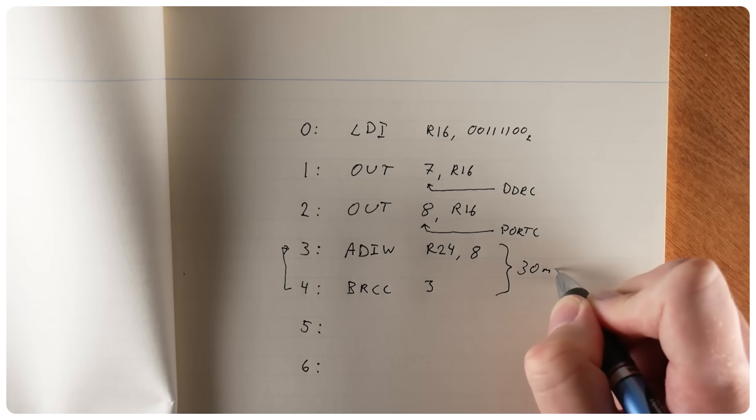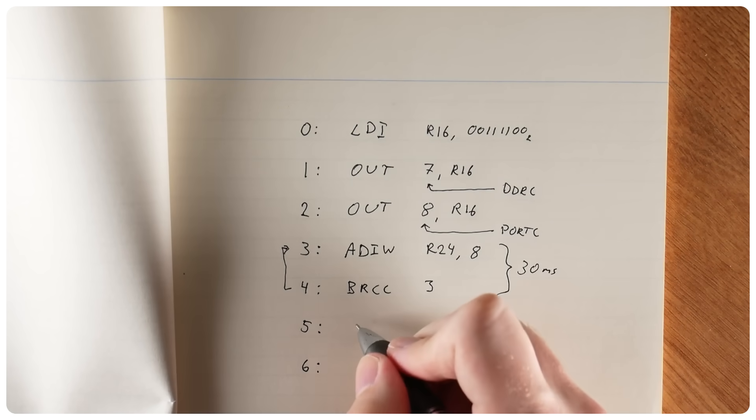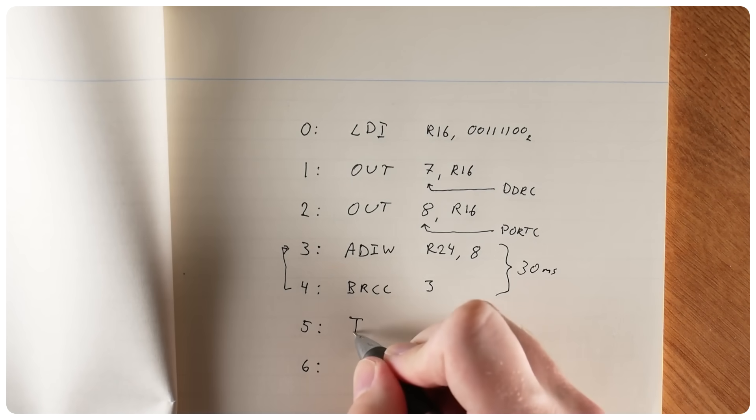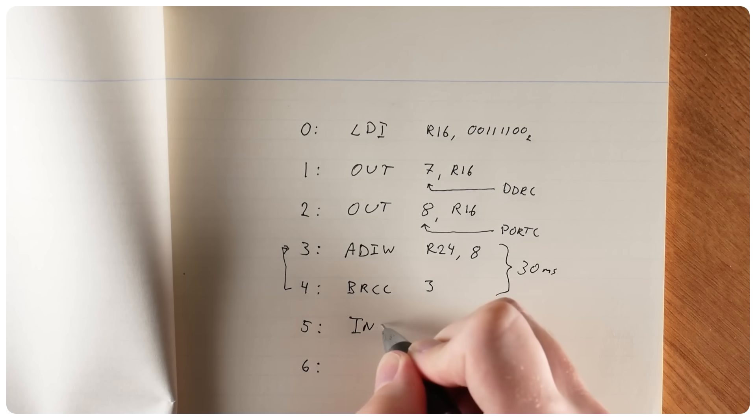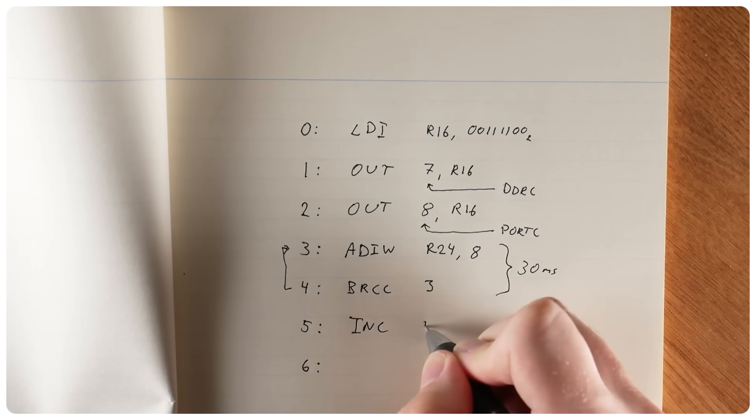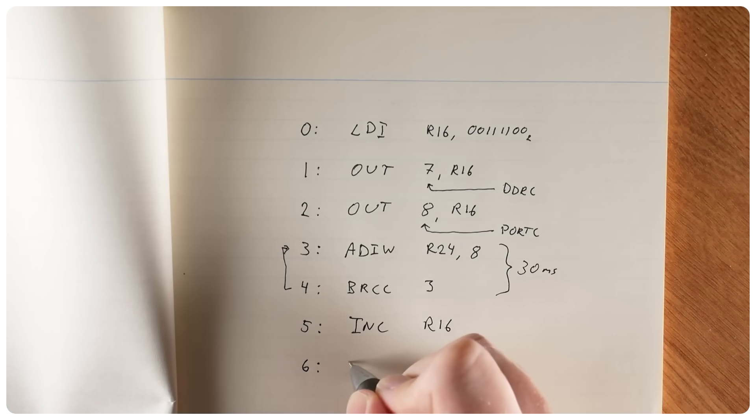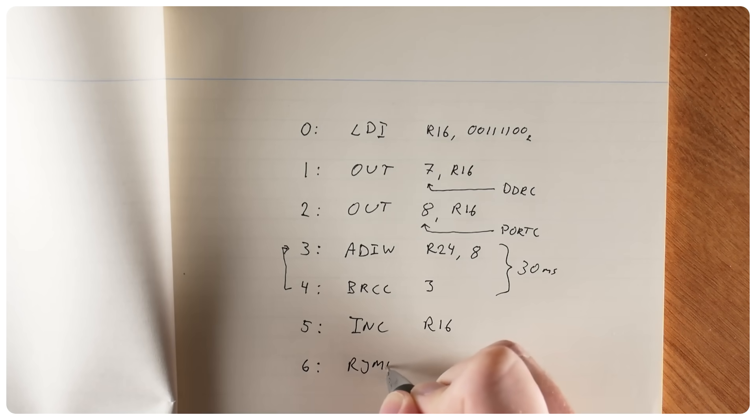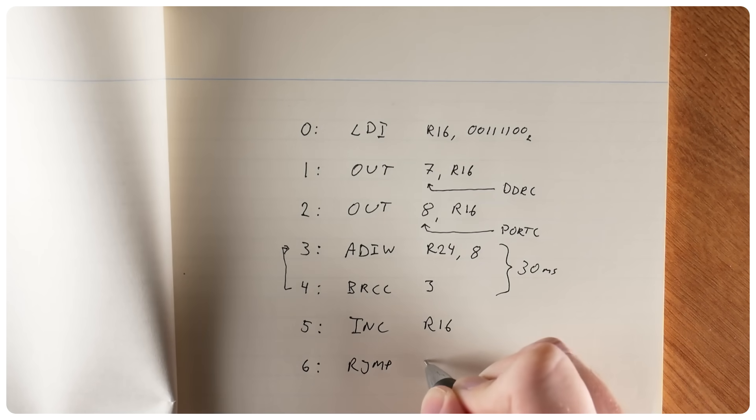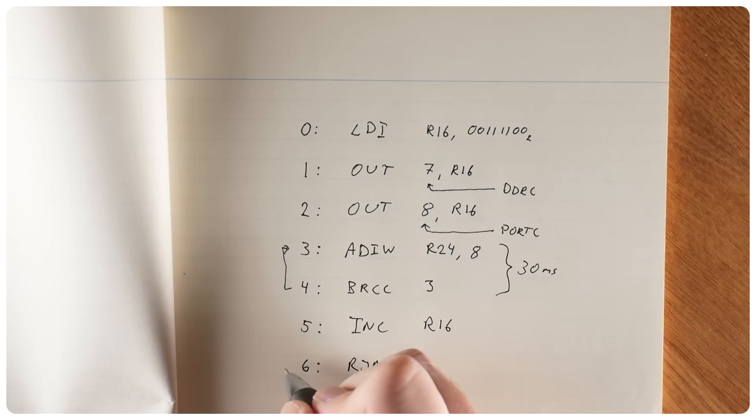And then we increment our counter, which is register 16. And jump all the way back to instruction 2. Relative jump to address 2. And there we have our complete blink and lights program.